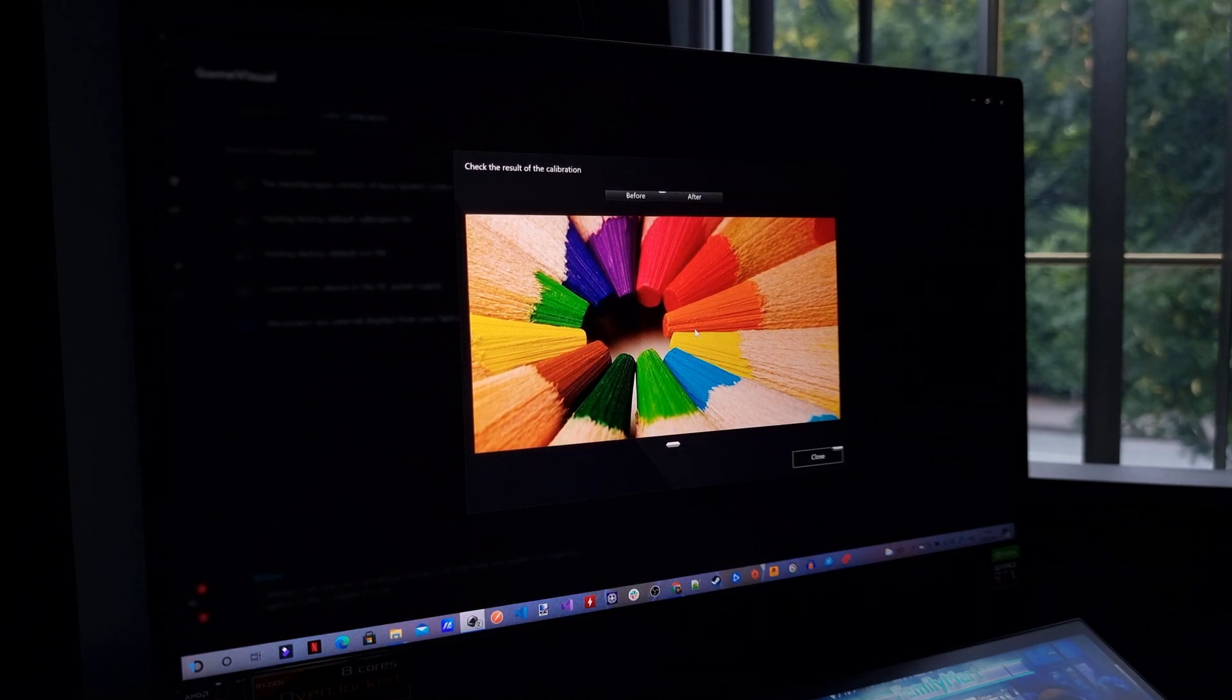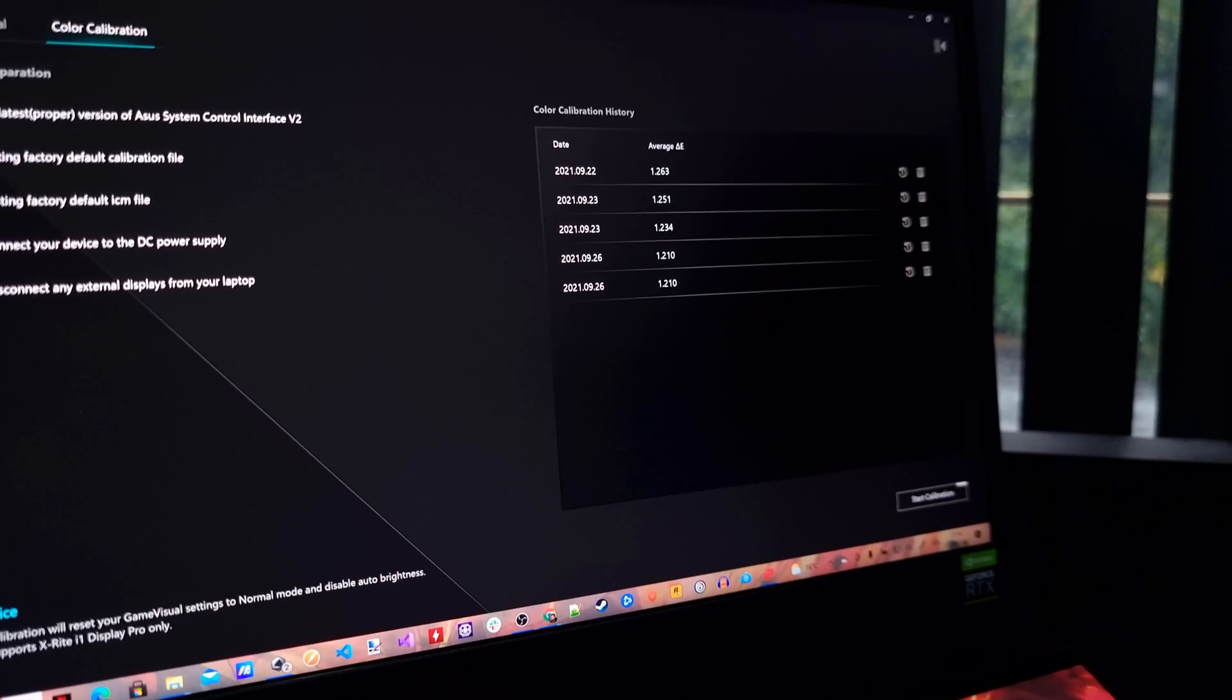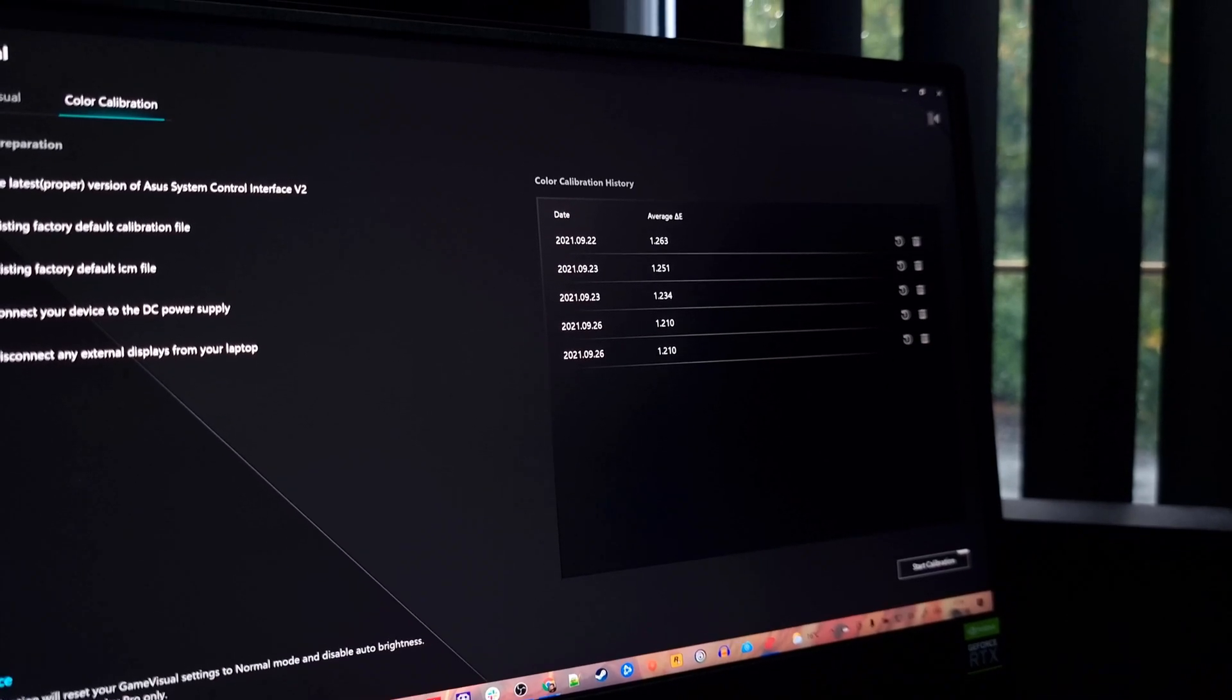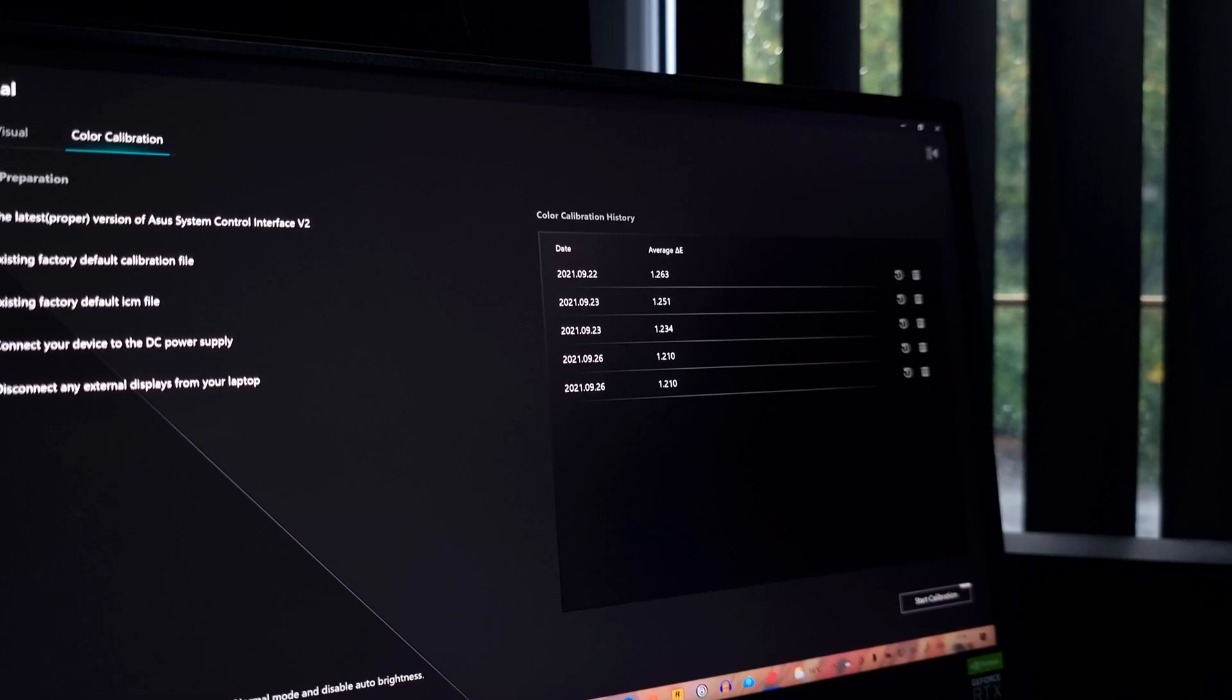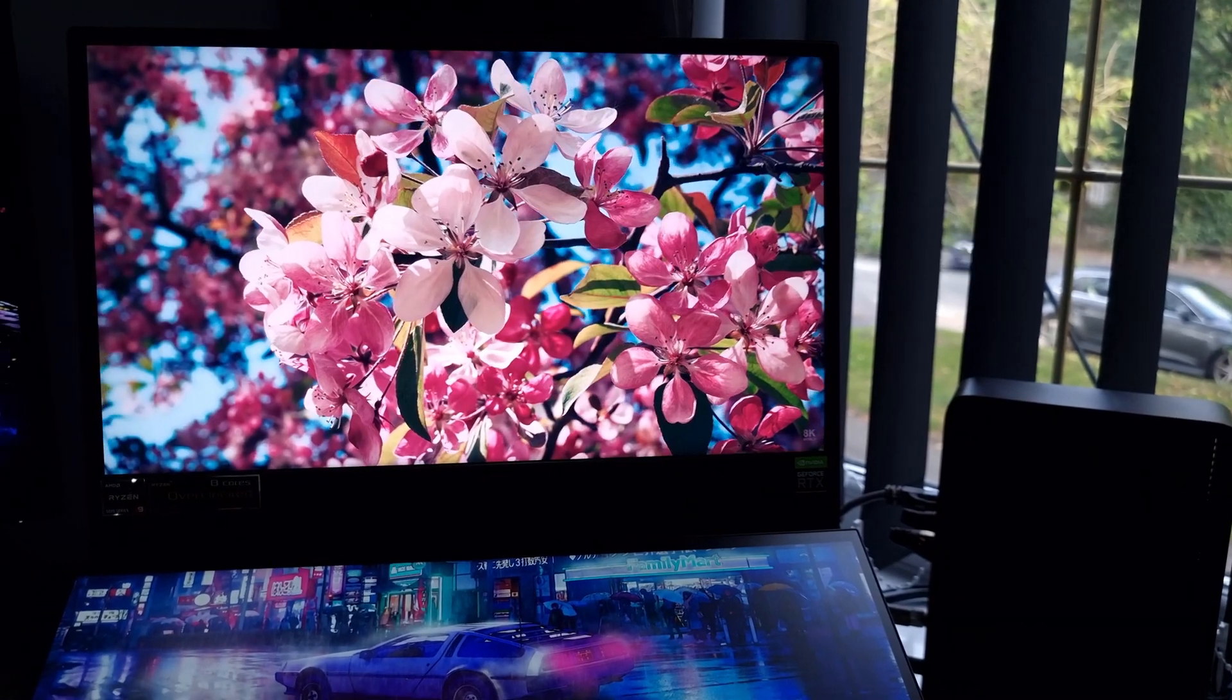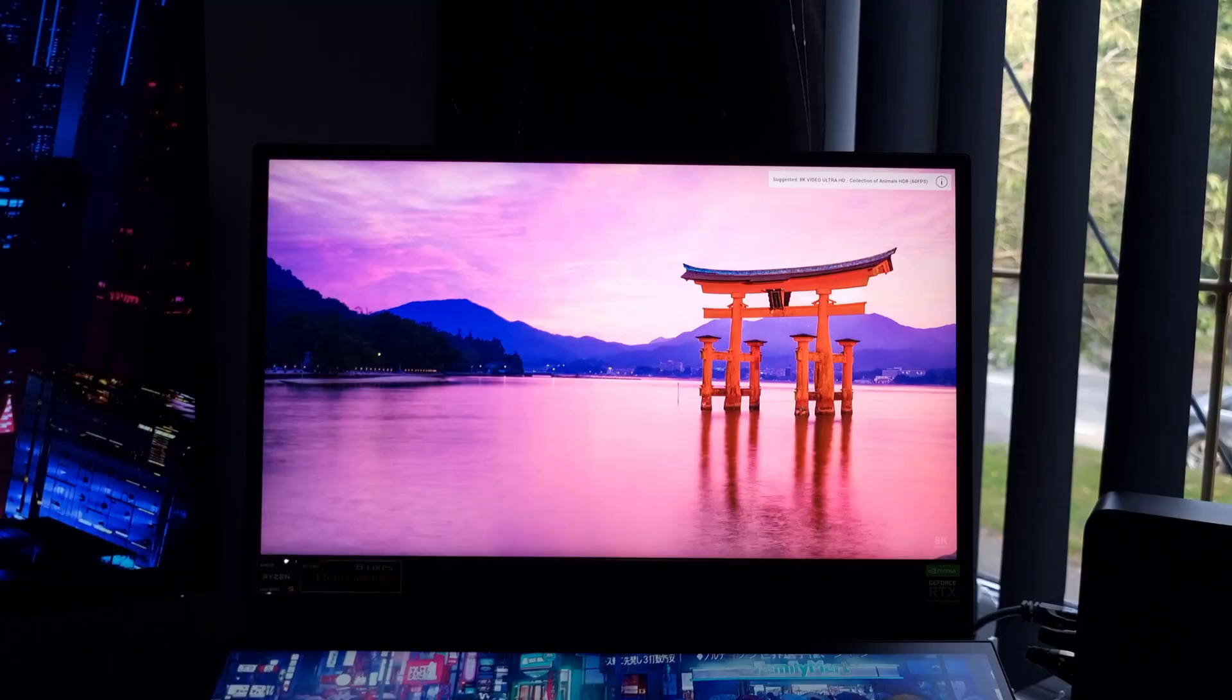If you take a look at the colour calibration history the average delta E is increasingly lower for each test. The difference isn't massive and I don't think I'd be able to achieve a delta E lower than one with this particular method. I'd need to have access to the lower level display settings in order to tweak it further.